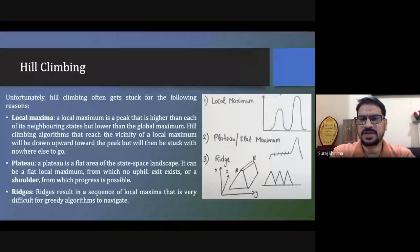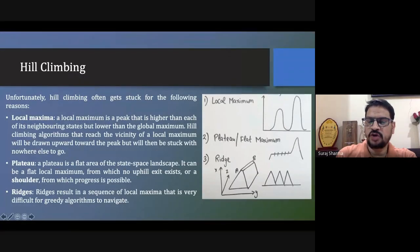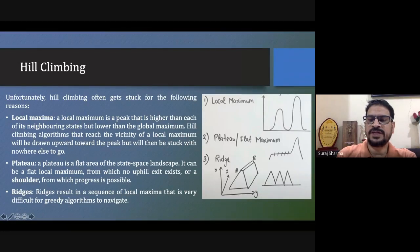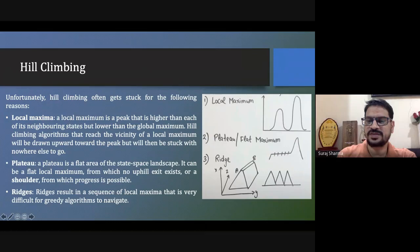The first problem is local maxima. We are getting values uphill and then we encounter downhill values. We will not go downhill, so we take that uphill maximum value as the goal node and treat it as the solution. But that is not the actual solution — it is called local maxima. We think it is the goal value, but the actual goal value is different.